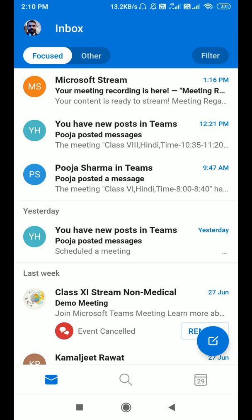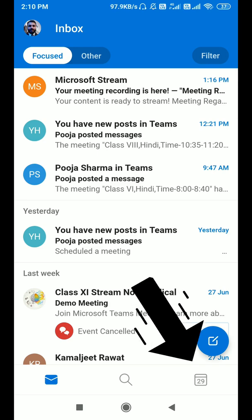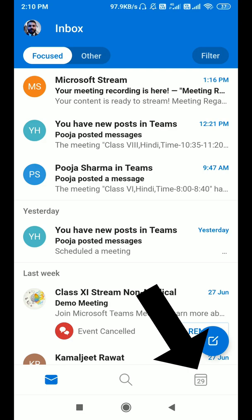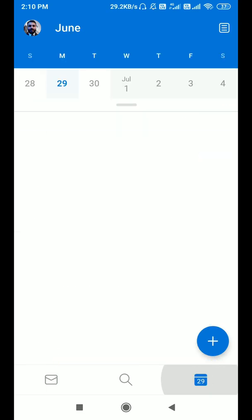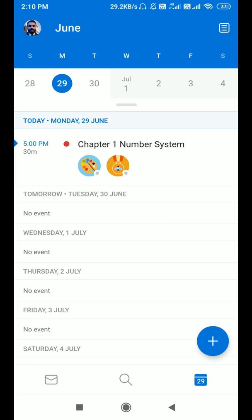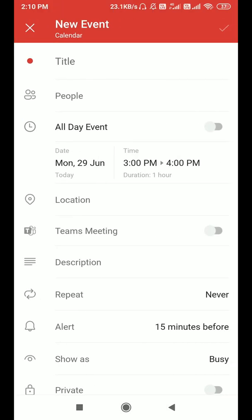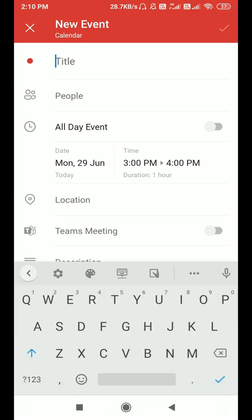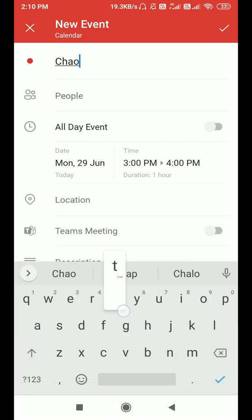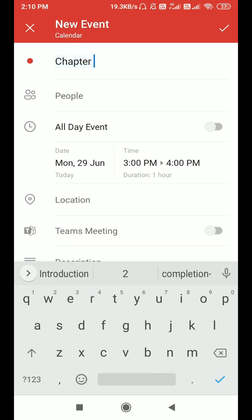For scheduling a meeting for multiple channels in Microsoft Outlook, come to the bottom of the screen — you can see a calendar icon. Click on it, then click on the plus sign. Here you can add a title for this meeting, so you can write anything you want. I'm writing Chapter 2.